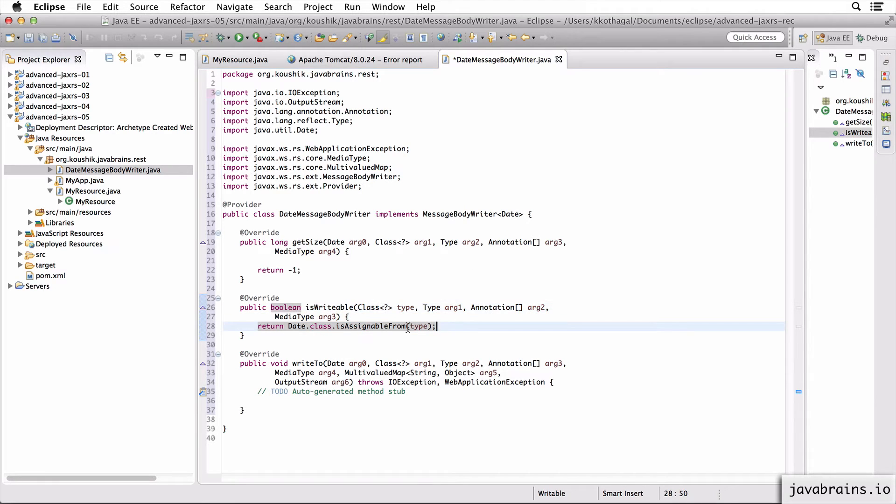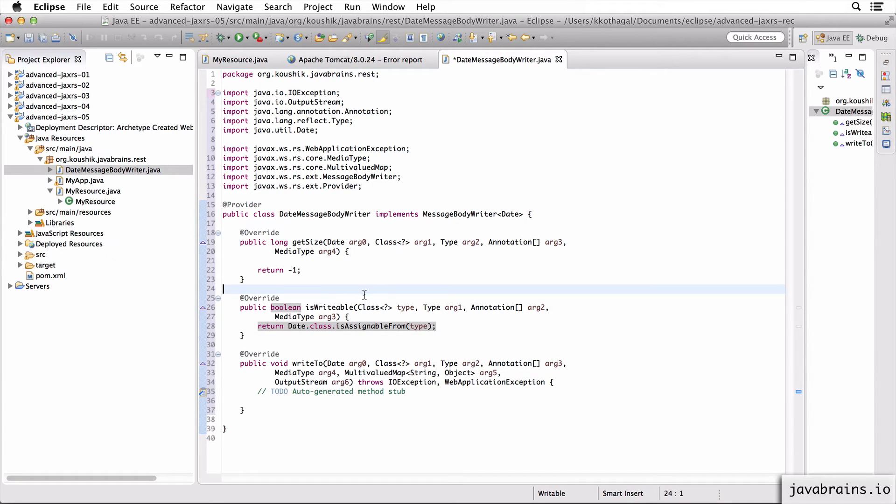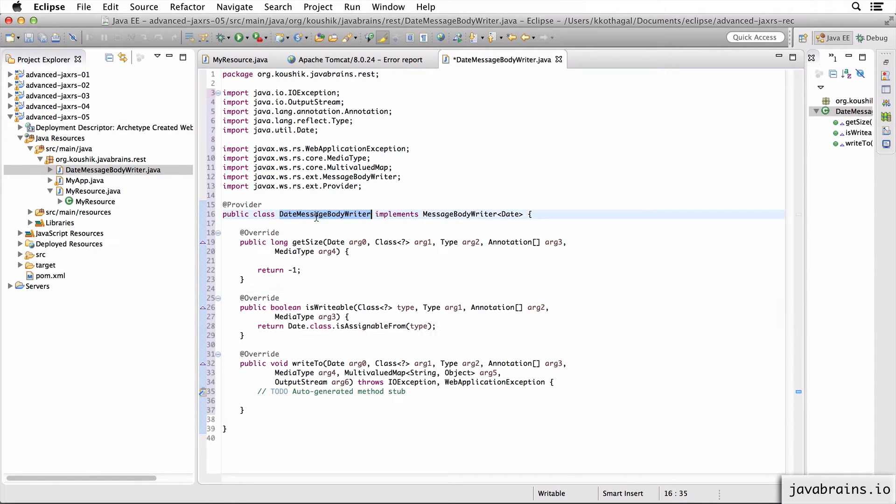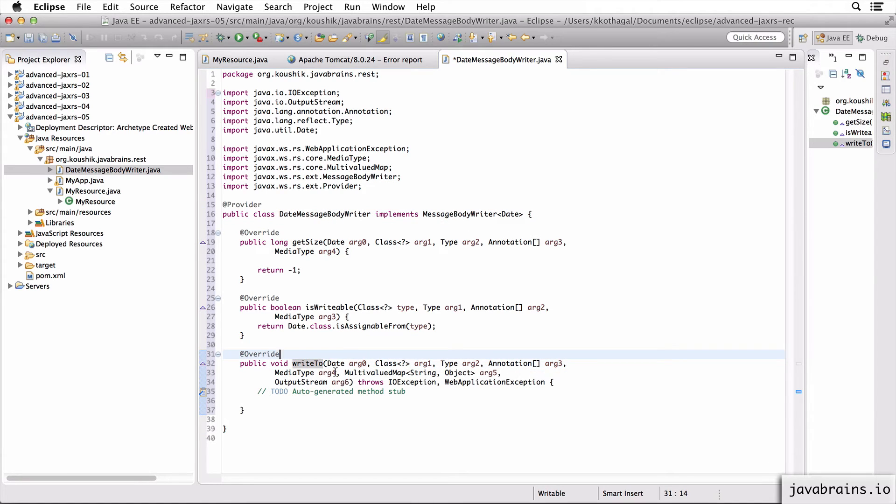We can also do the name check that we did in a previous tutorial. But for now, this should do. So this is isWritable. Now, when JAX-RS asks this message body writer, hey, can you write a date type, then isWritable is going to say yes, I can and returns true. Now next, when there is an API call and the date is returned and JAX-RS has to write that date instance to the output, it knows this is the writer it needs to call. So it's going to call the writeTo method.